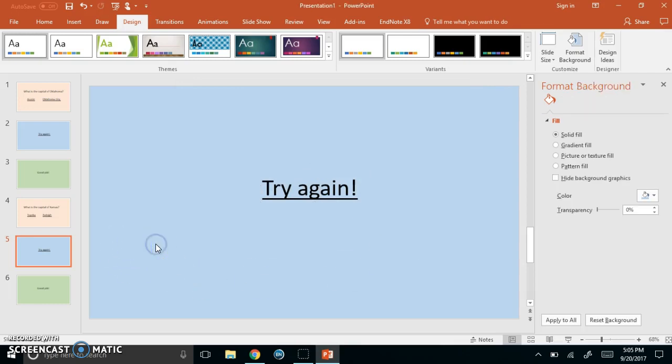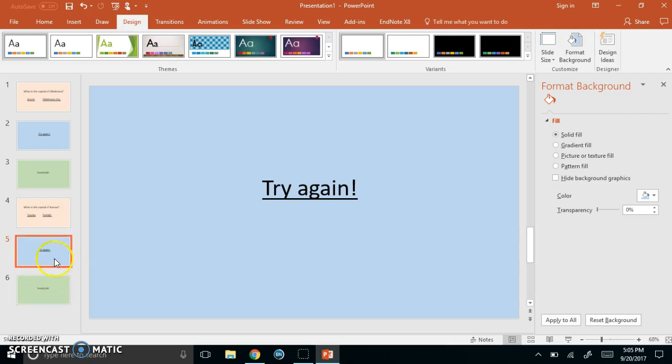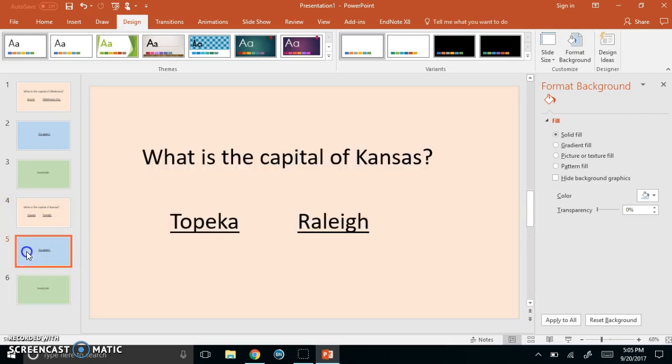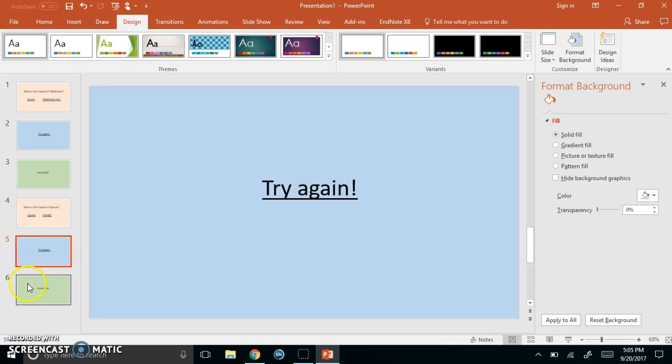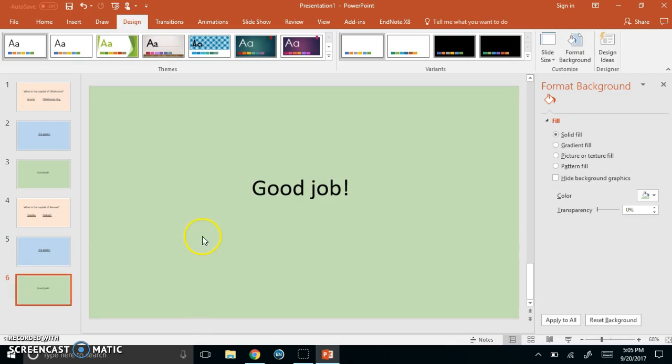So there in just a couple minutes I created another set of questions so I can keep duplicating these slides just as I showed you and create additional questions. So that is how you create a very simple interactive question and answer activity using PowerPoint.